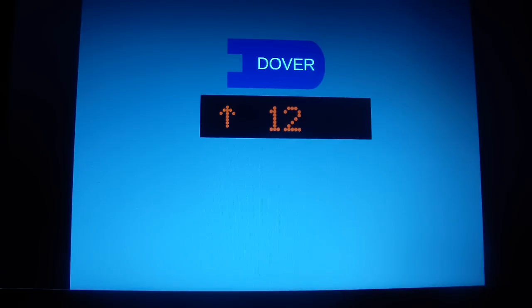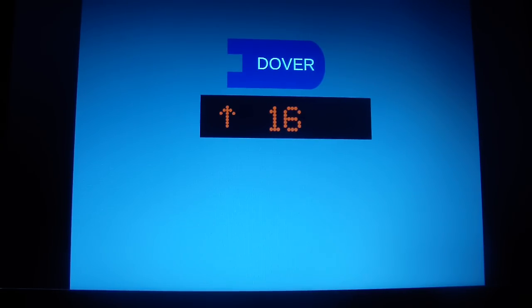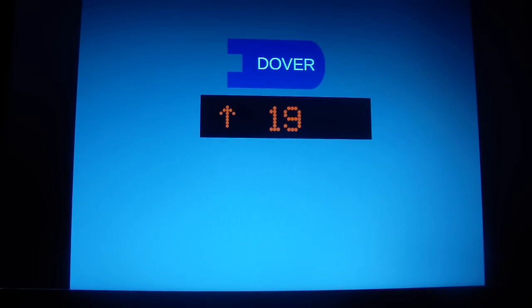Pretty fast for Dover, for 20 floors. Here at 20.